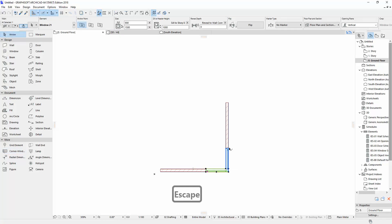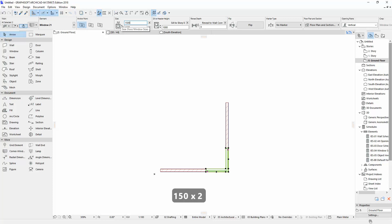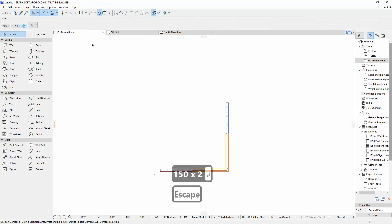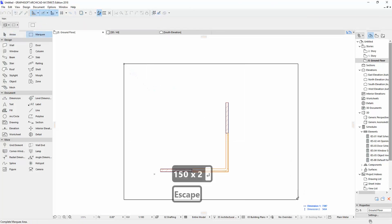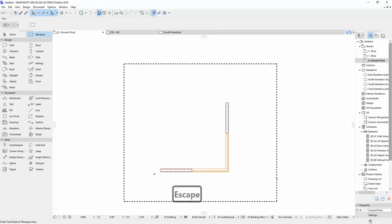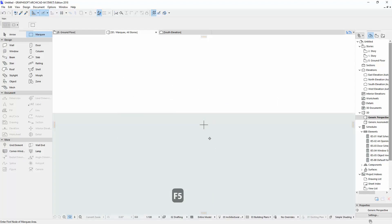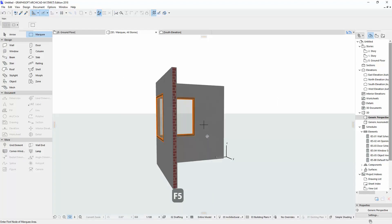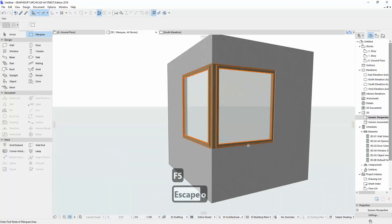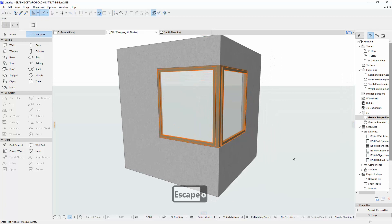I'm going to change the size of the window — I want 1500. I'll show you how it looks. Hit your key, then F5, then double-click, and you'll see your corner window.